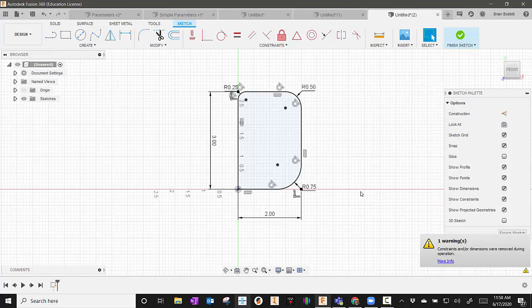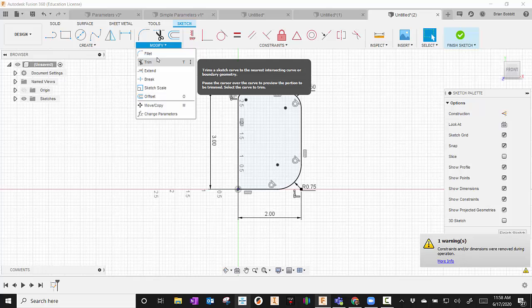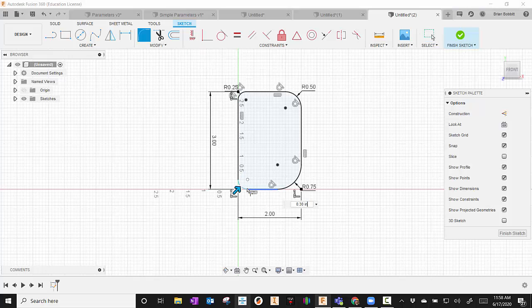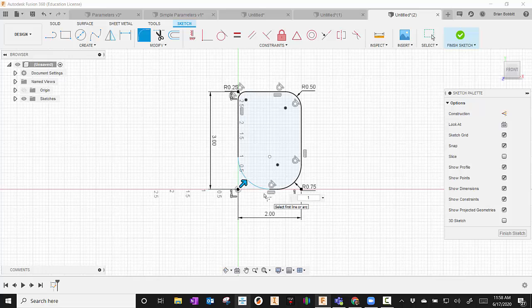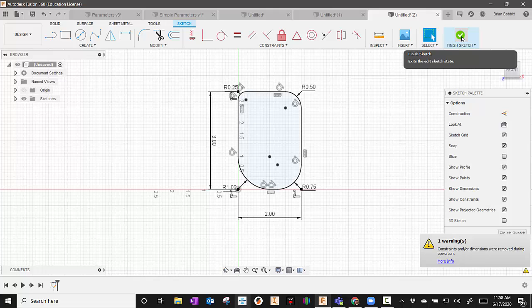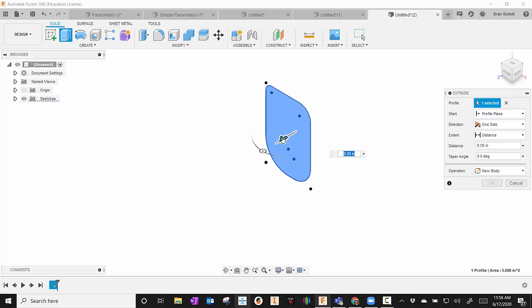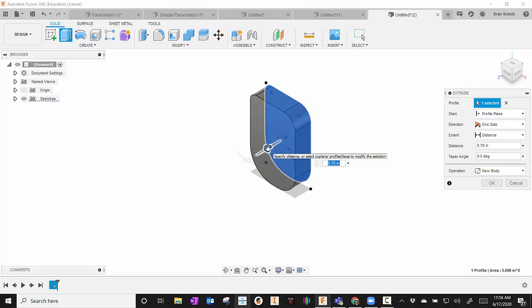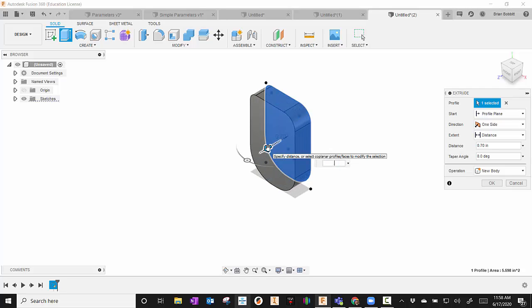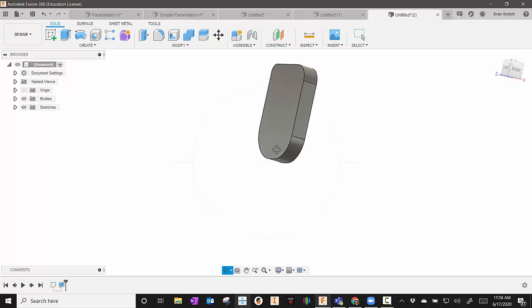And then for the last one, I will go ahead and fillet these two corners, or these two lines that make the corner, to 1. Now I'm going to go ahead and extrude that. I can hit Finish Sketch, or to get to Extrude quickly, I can press the E key. And I'll extrude it. I'm just going to bring this out about a half inch, so 0.5.